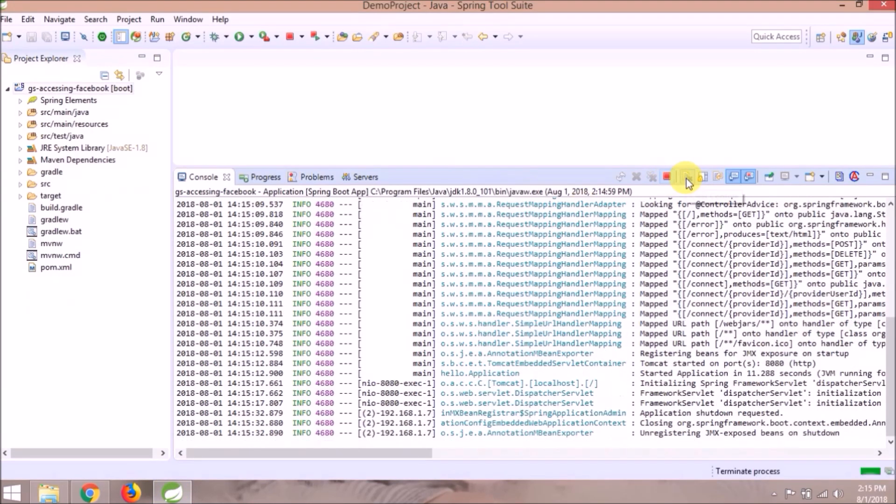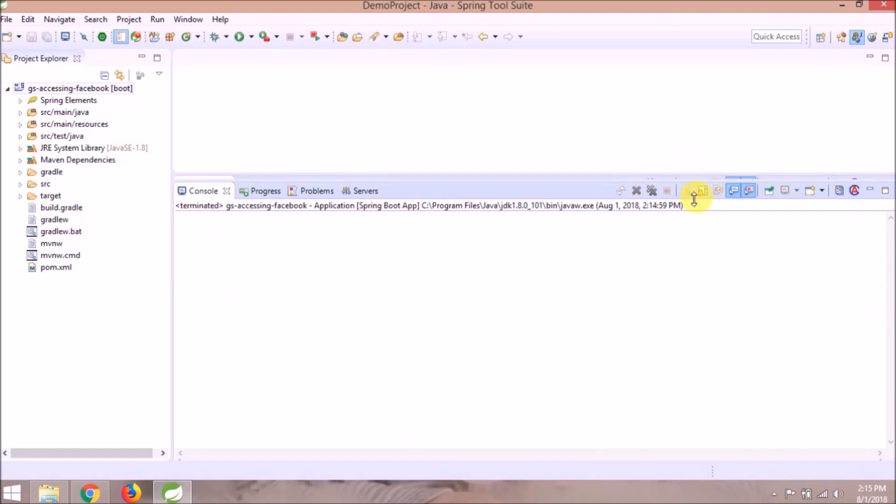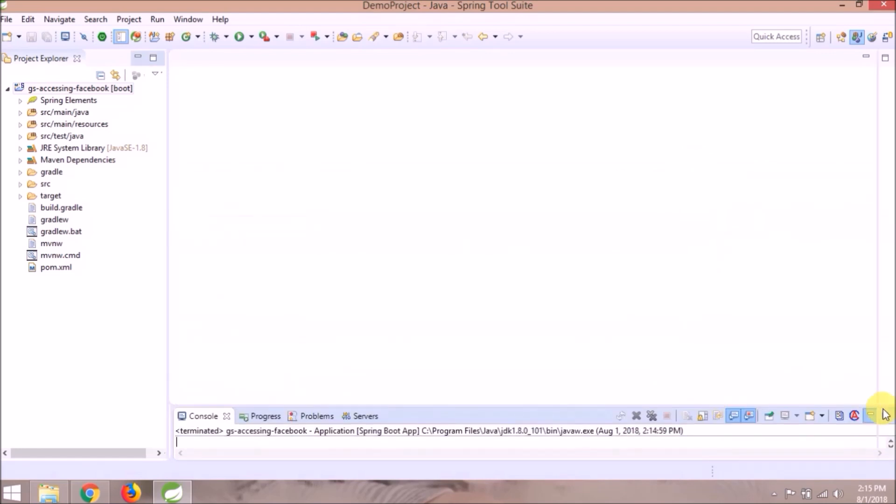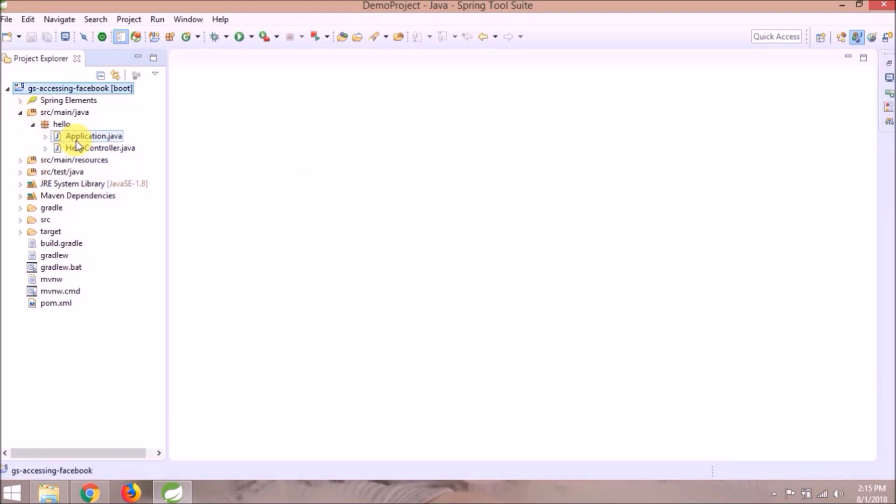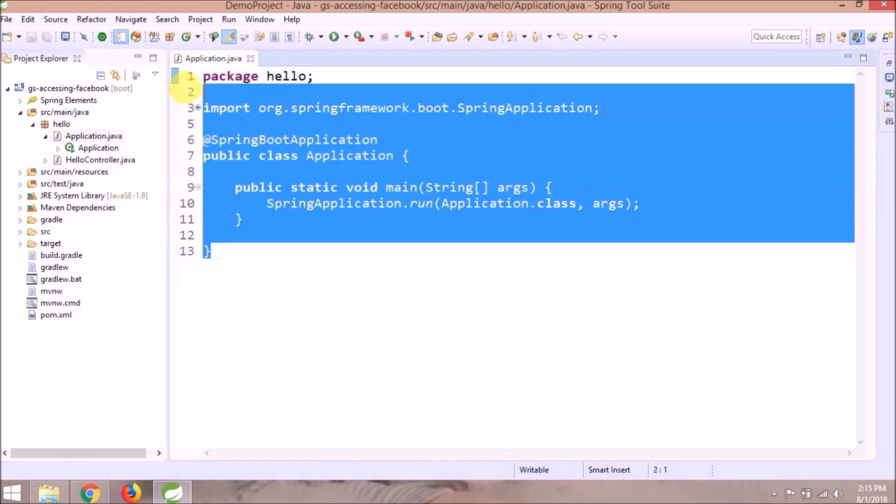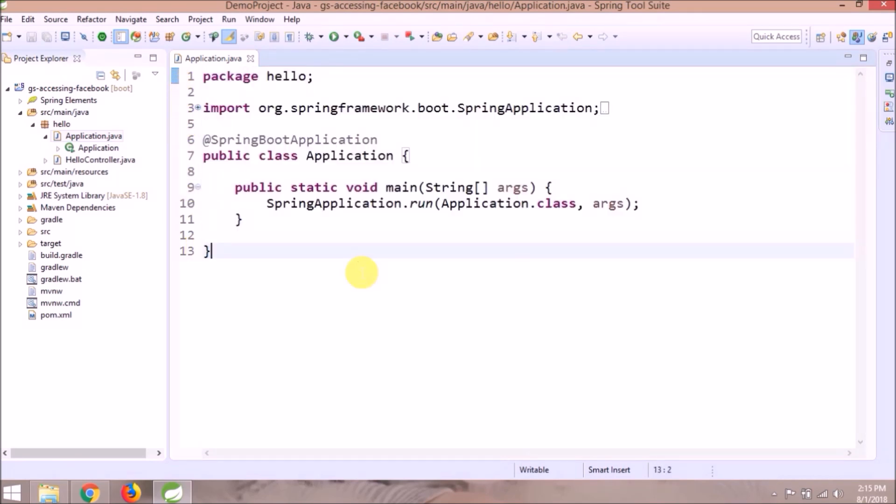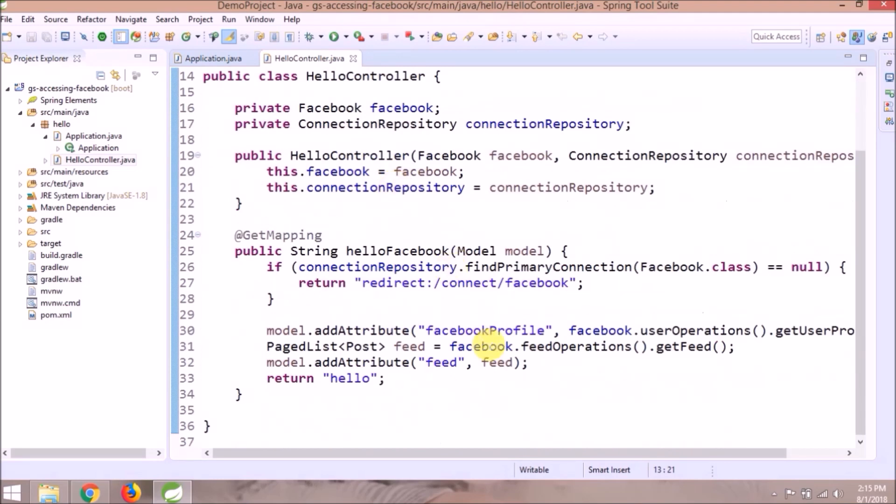Let's see what code this project contains. In application, the class didn't add anything. Hello controller contains some basic logic.